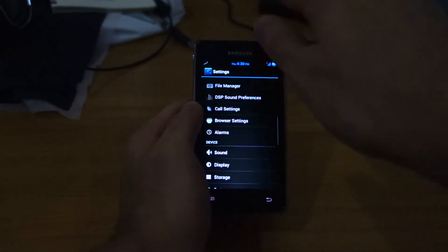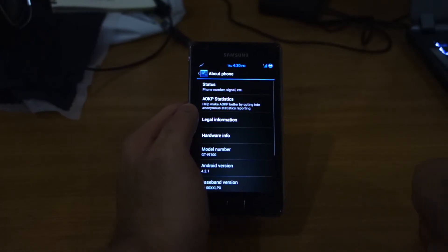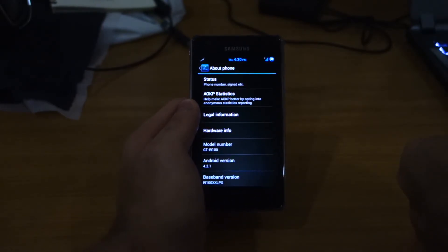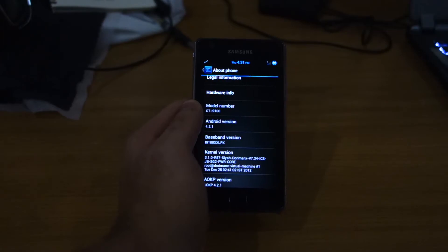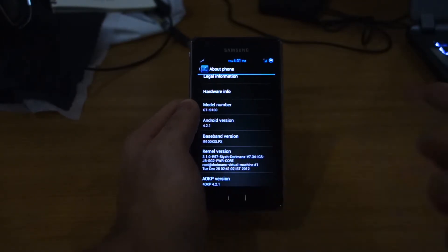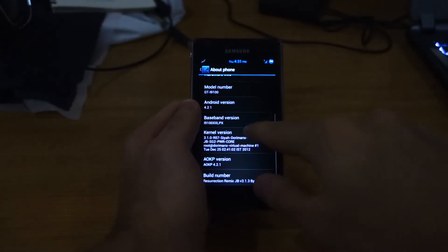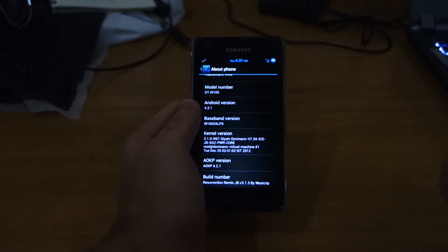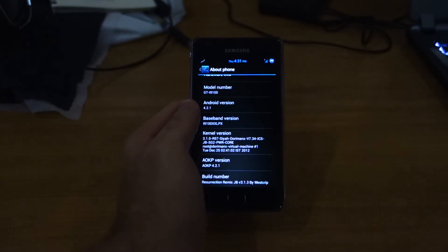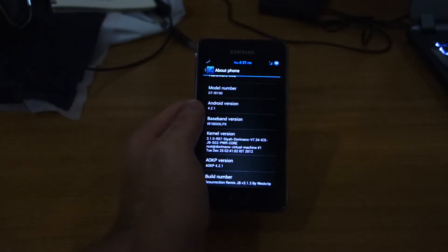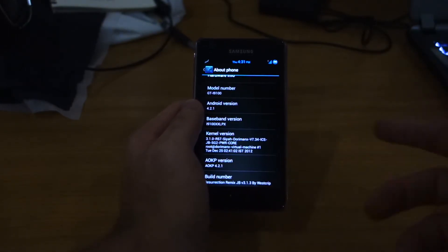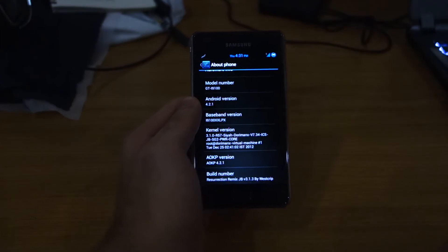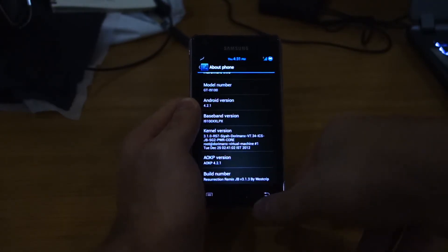And let's check out - I forgot to show you guys the About page. As you can see, it is 4.2.1 because that's the latest version the developer worked on. That's the current baseband version. And we've got the kernel. As you can see, it's a Siyah kernel, which is edited and made into a Dorimanx kernel. AOKP 4.2.1. Of course, Resurrection Remix version 3.1.3.